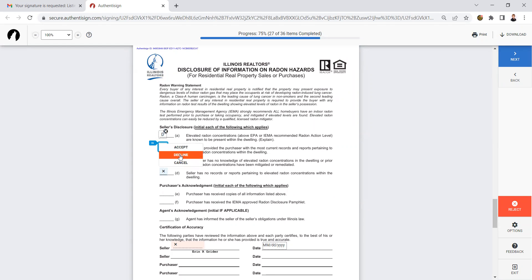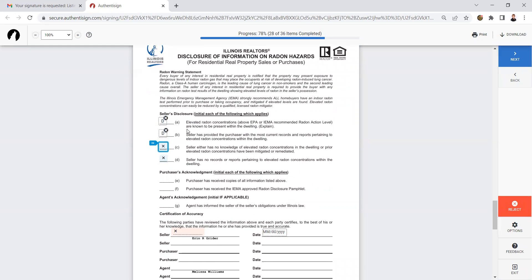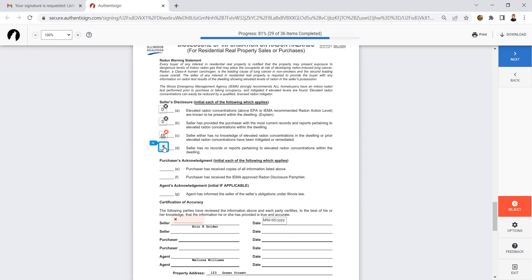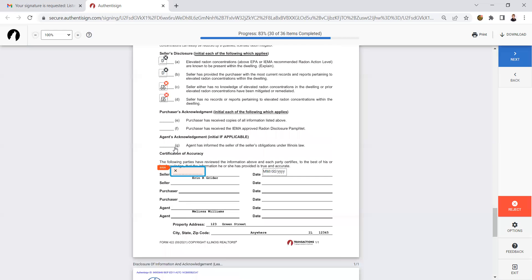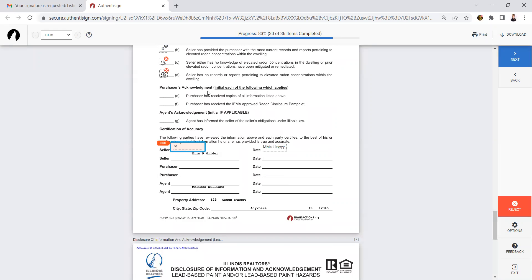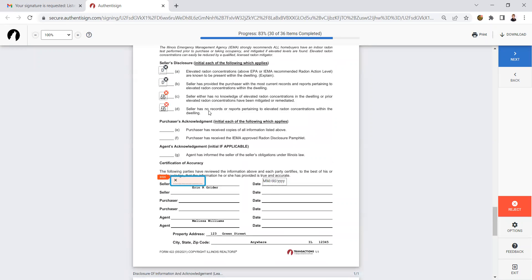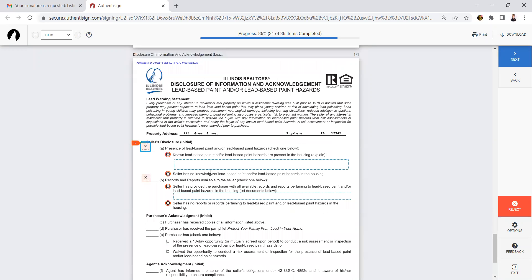Now, if those two were true, you do know of elevated radon and you have reports, you would accept those initials. But since I have none, on C and D, I'm going to accept initialing those two to mark that I have no knowledge and I have no reports. Then it's ready for me to sign the paper.